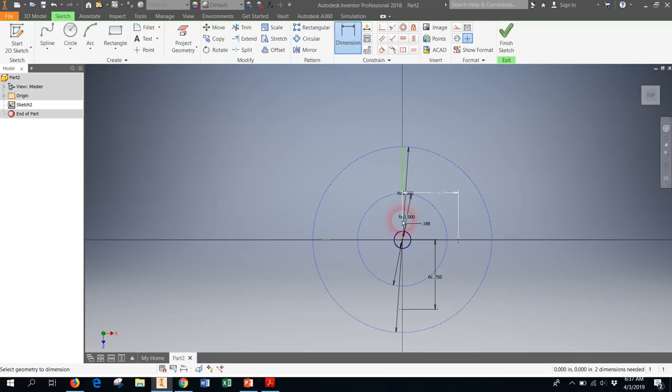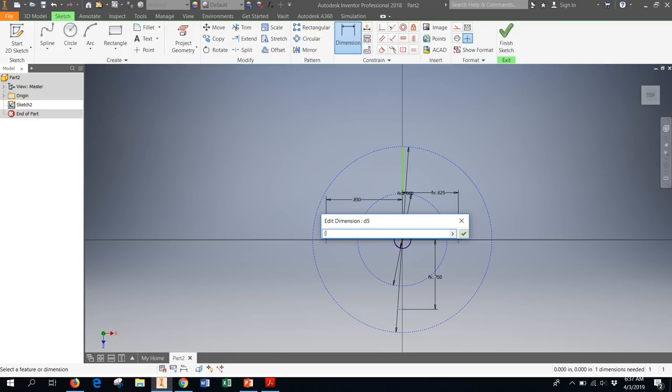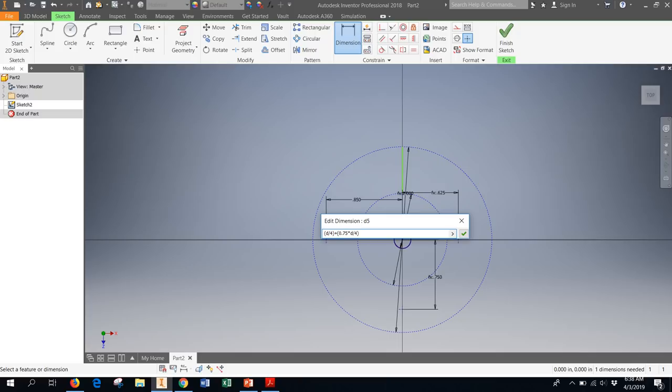And the last one is going to be 75%. From here to here. Click. It will be d divided by 4. That's the distance between the center and the little circle. Plus now 75%, 0.75 times d divided by 4. And that's my third point.